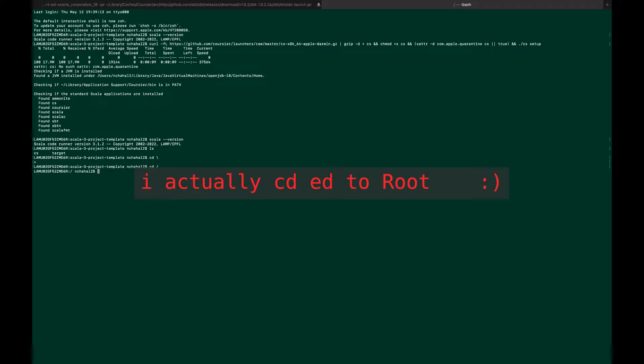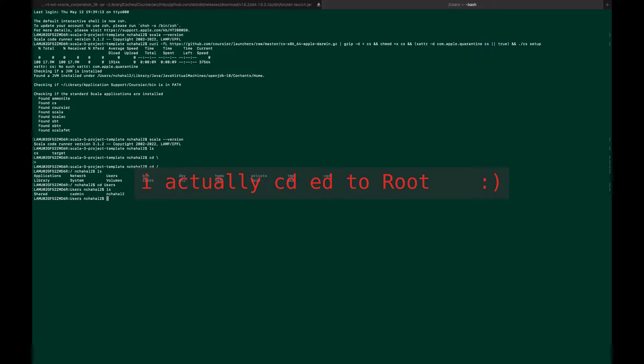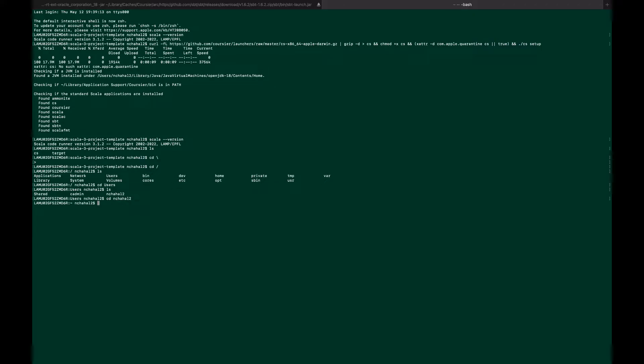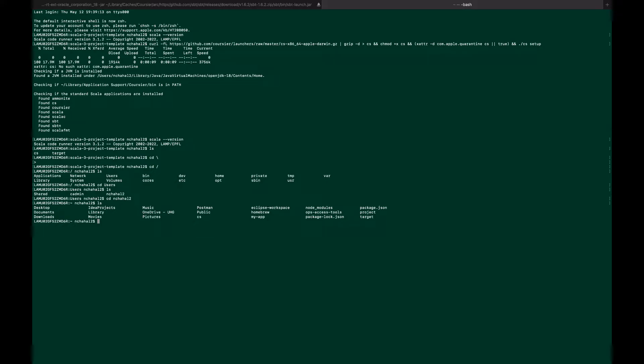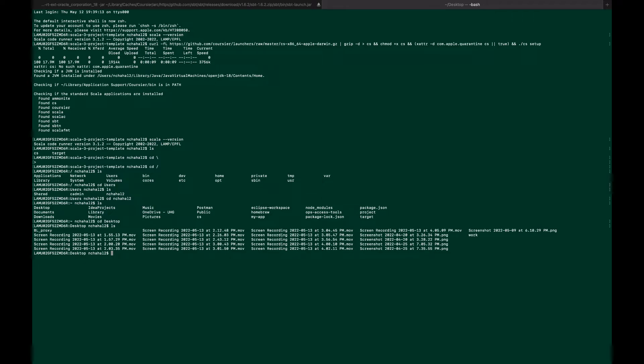Cd to my home, ls. Here I have, let me cd to users, ls, cd to my user. Here I'll cd to desktop, ls, and here I have work, so cd to work.